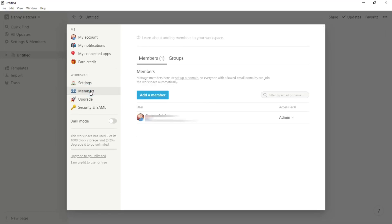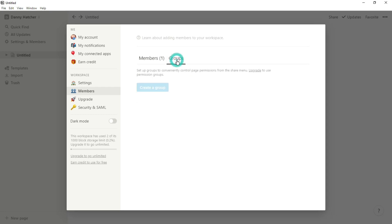In the members category it basically shows you all of the people in this specific workspace, and in this case it's just me. But if you're working in a team, a business, or a group of people, all of the individual users will be listed here and then you can create groups of people as well with those members. But again, it's just me in this workspace.